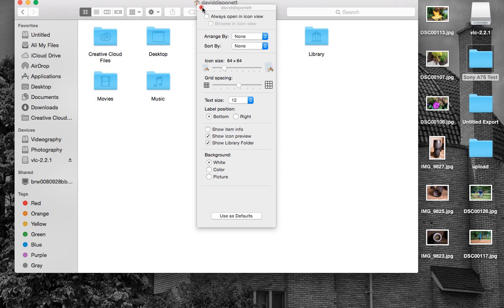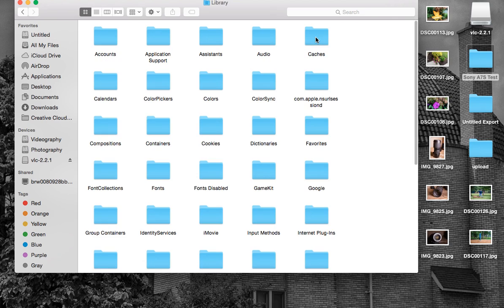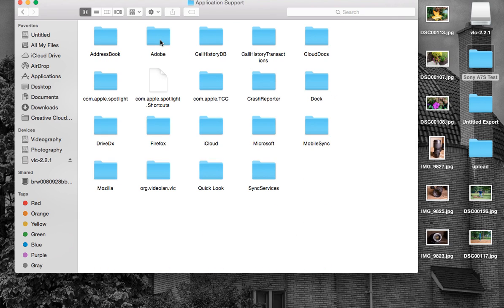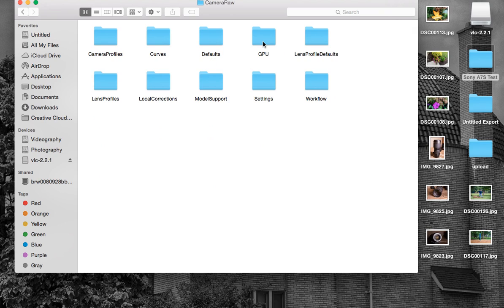Awesome — so we figured that one out. That took me a good half hour to figure out, unfortunately. So we've got Library — click on Library. From there, go to Application Support, then Adobe, Camera Raw, and then Camera Profiles. If you're adding any kind of lens defaults, that's where those lens profiles are going to be as well.